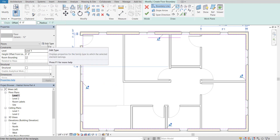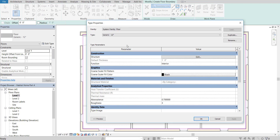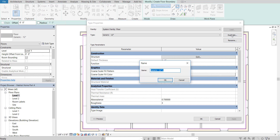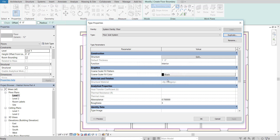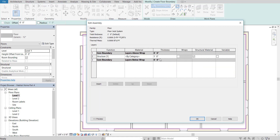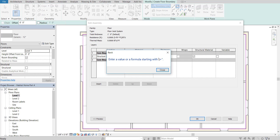Go to Edit Type. You've done this before with the walls — go to Duplicate because we have to create a copy of this material before we edit it. Let's call this "floor joist system" — you could call it whatever you want — press OK, then go to the structure, Edit the Structure, and I'm going to shorten this down. We're using 2x6s for this, so I'm going to change it from a 1 foot segment over to a 6 inch segment.